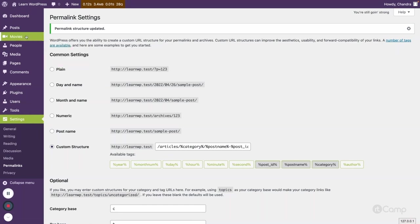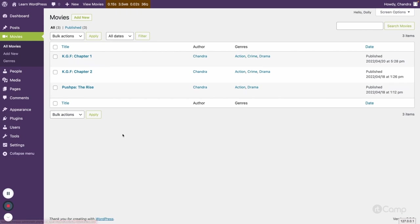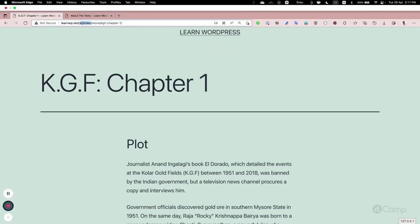We've created two post types: movies and people. For movies, if you view a post, the URL structure shows 'articles/movie/slug'. What if we don't want 'articles' as the front for the custom post type? I want only 'movie' and the post slug — I want to remove 'articles' from the permalink structure.